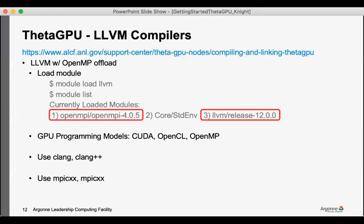We also have a set of the LLVM compilers, and I believe these will be used during the OpenMP hands-on session. And so those can be loaded with the LLVM module, and you could use these compilers with CUDA, OpenCL, OpenMP codes.